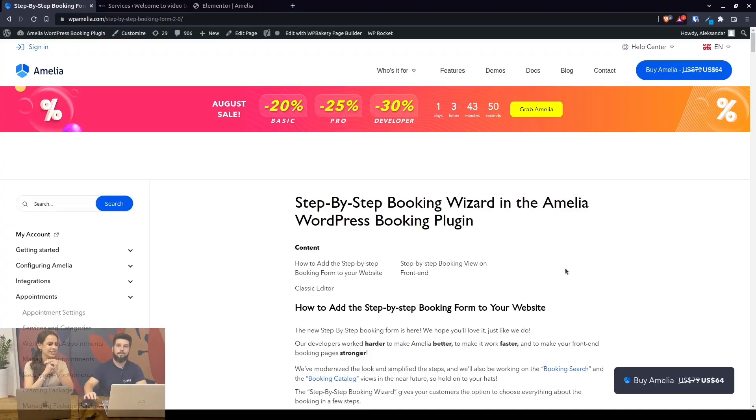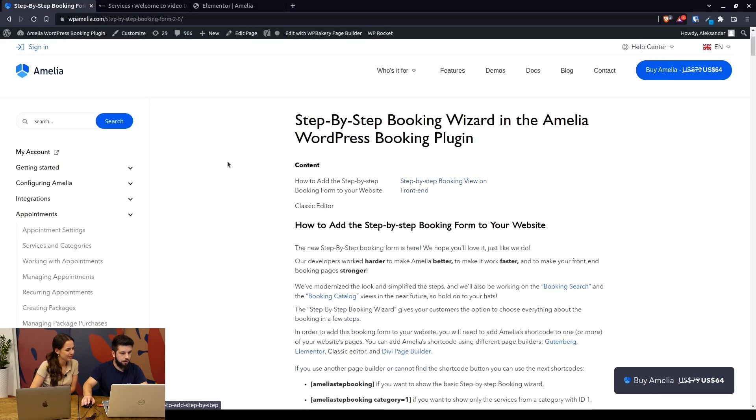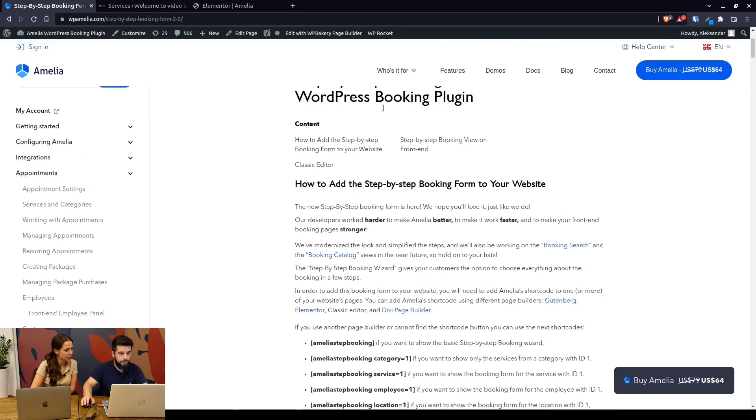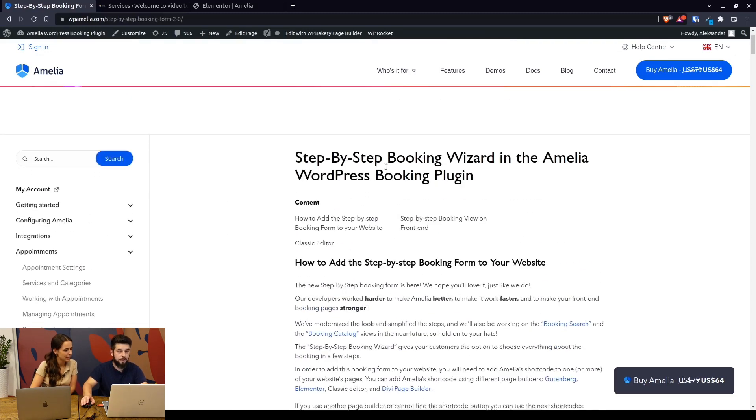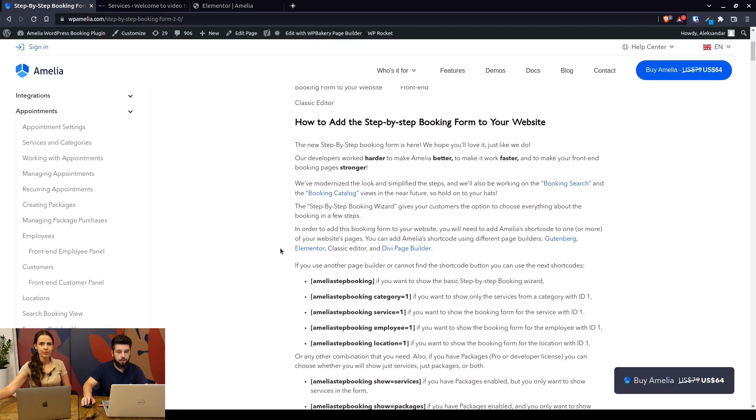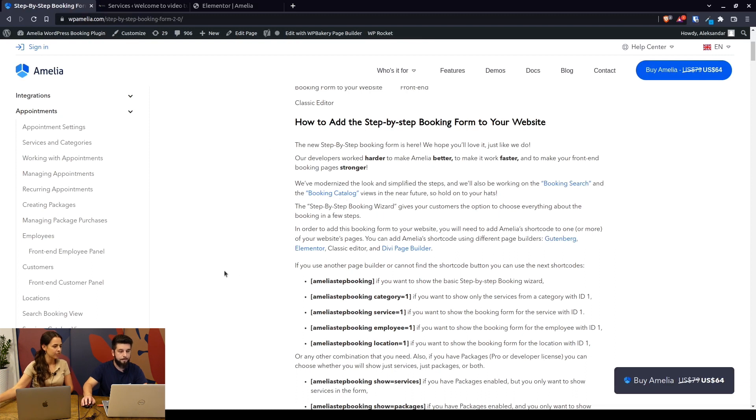You can check out the documentation for the new step-by-step booking form under Appointments, Step-by-Step Booking View. This replaces the old booking step-by-step booking form, and we will work on releasing redesigned booking forms for the catalog, events, and events views.